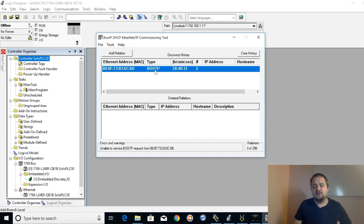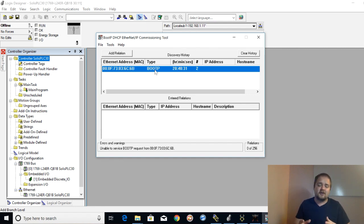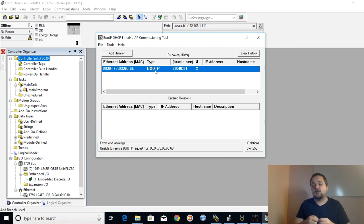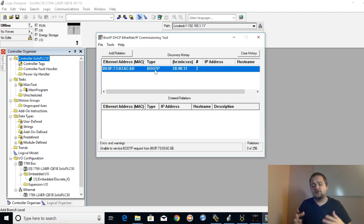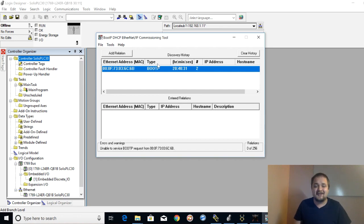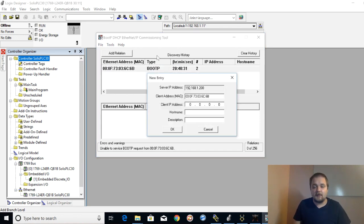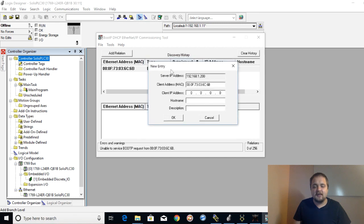BOOTP is proprietary to Allen-Bradley or Rockwell Automation and it will display here — that's how you know BOOTP is enabled on that device. In terms of hardware connections, I would highly recommend that you connect directly from your computer to the device instead of going through a switch where you have multiple devices or a plant network. That is a very important tip. Now, to set the IP address, double-click the device.